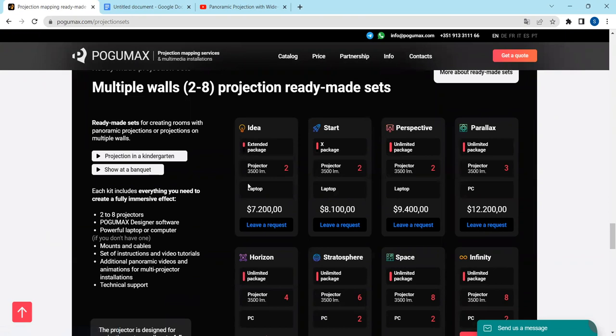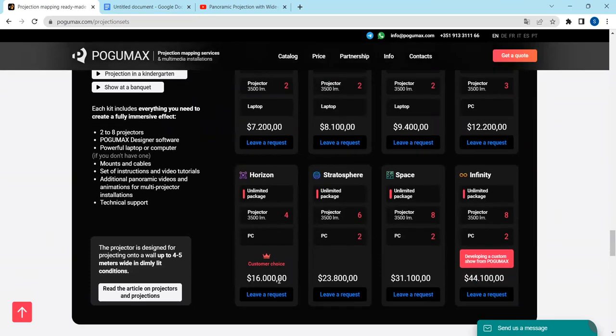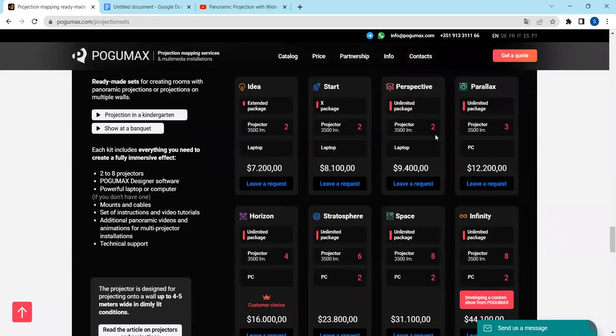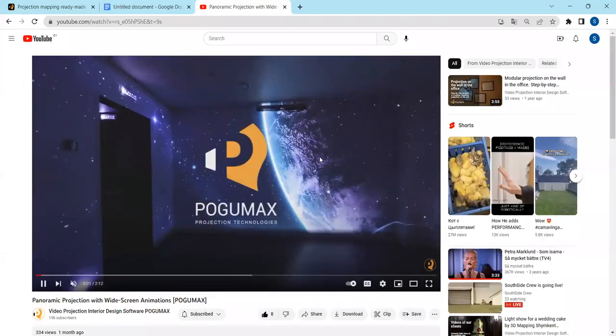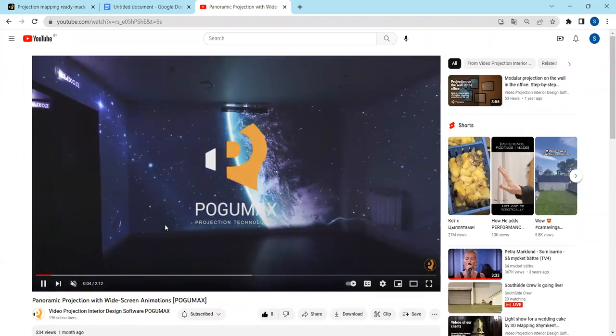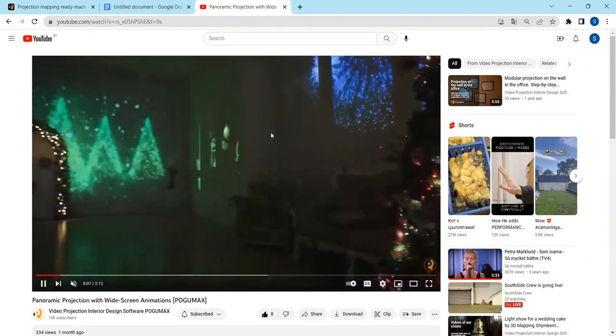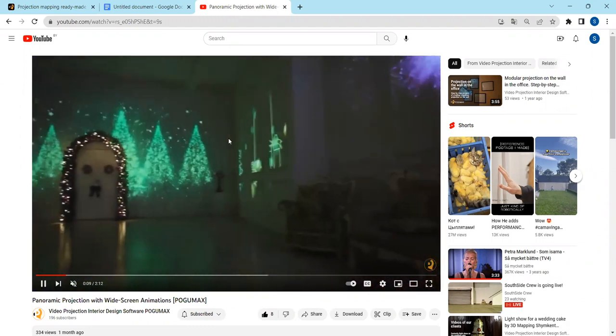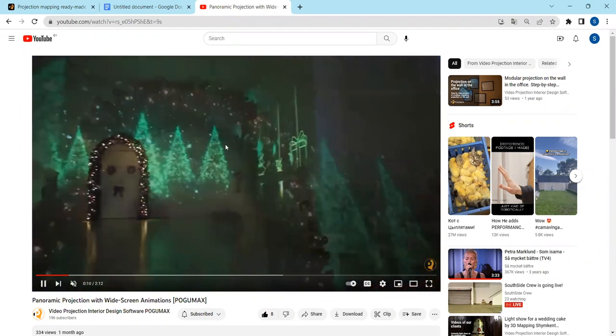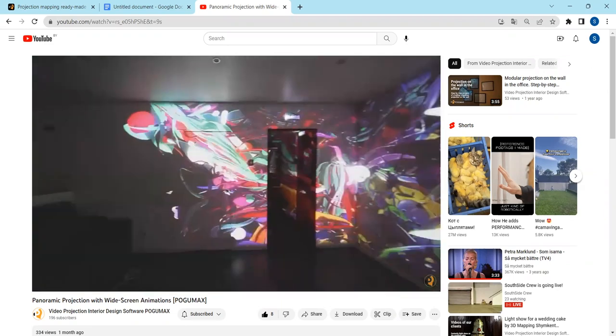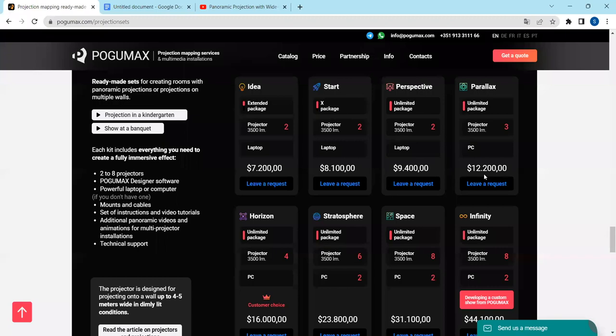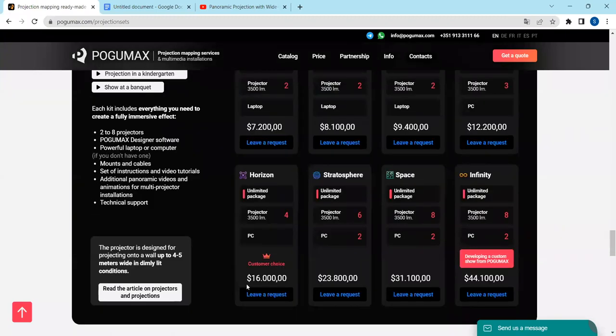I'd like to recommend you to start with Parallax with three projectors for $12,200 U.S. dollars, and Horizon with four projectors for $16,000 U.S. dollars. Please try to start with Parallax and Horizon from the very first day because Parallax and Horizon will help customer to create an atmosphere in interior and you will get a commission option from $12,200 U.S. dollars and from $16,000 U.S. dollars.